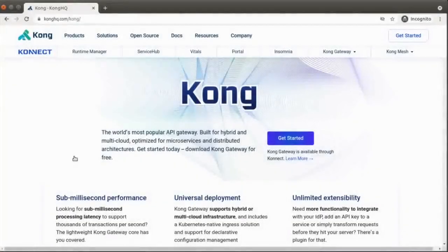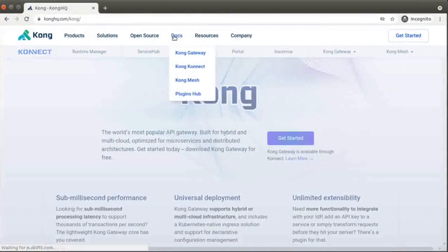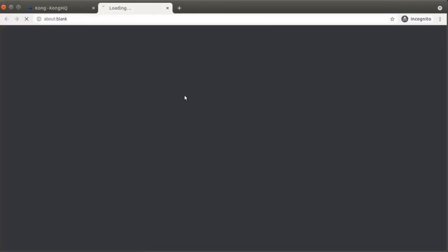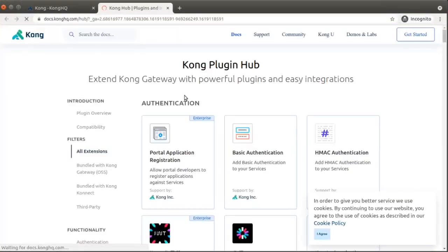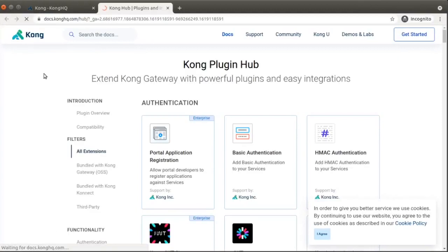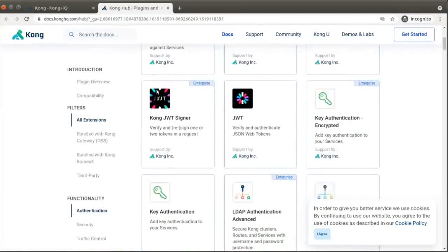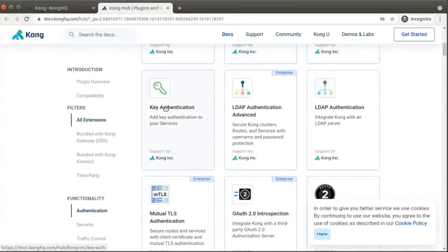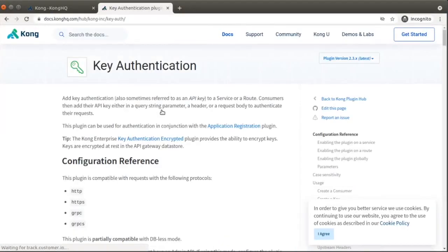For this walkthrough, we'll be demonstrating Kong Gateway with the key authentication plugin. We'll demo a basic use case for the plugin as we place Kong Gateway in front of a simple API server with a single endpoint. We'll configure the key auth plugin to restrict access to that endpoint, requiring that requests include a valid API key in the header.